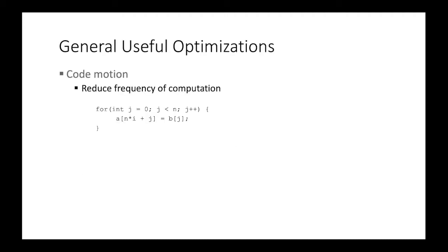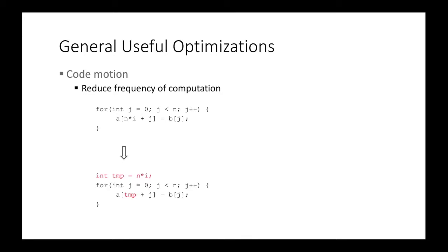Let's talk about several basic optimizations. The first one is code motion. And the idea is to reduce the frequency of computation. So there's an example. So we have a for loop, and the idea is we just move the computation that doesn't change over iteration out of the loop, so that we can reduce the amount of dynamic computation when program runs. So this technique is called code motion, which is to reduce the frequency of computation.